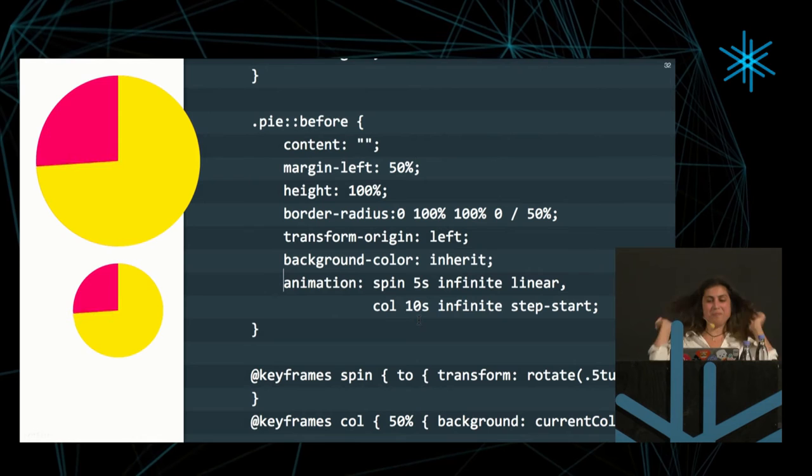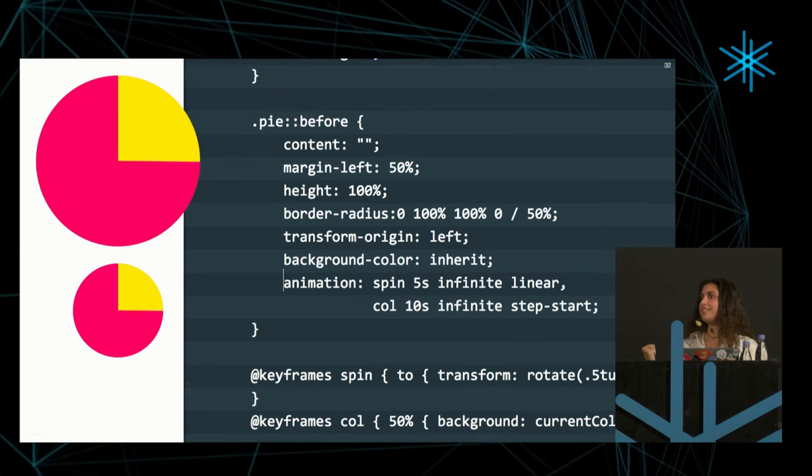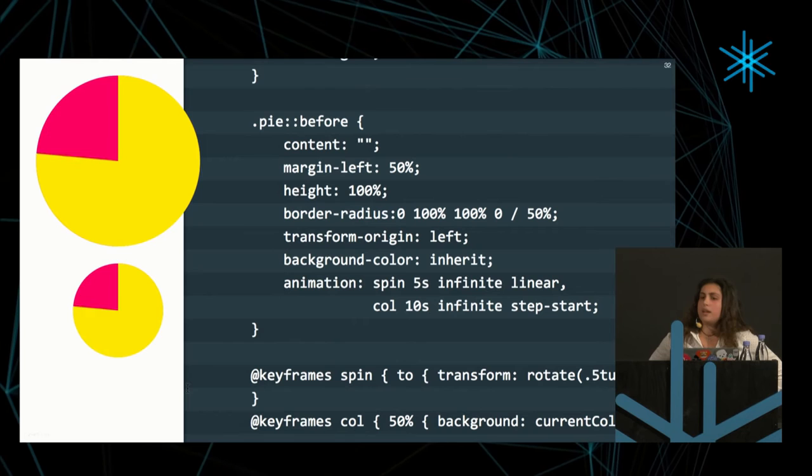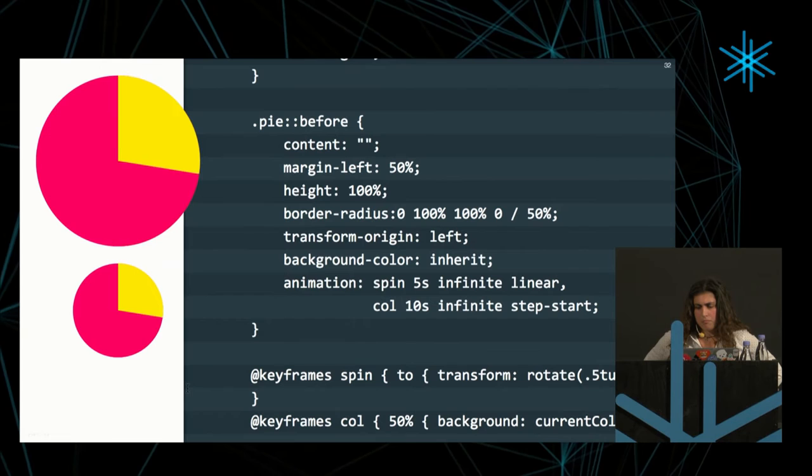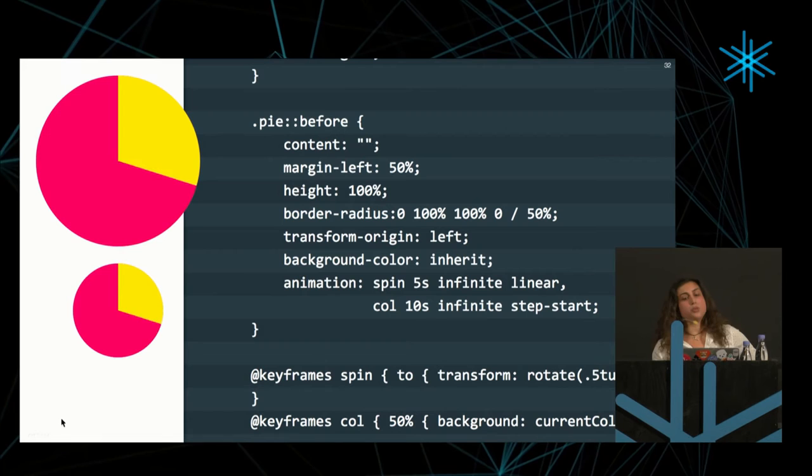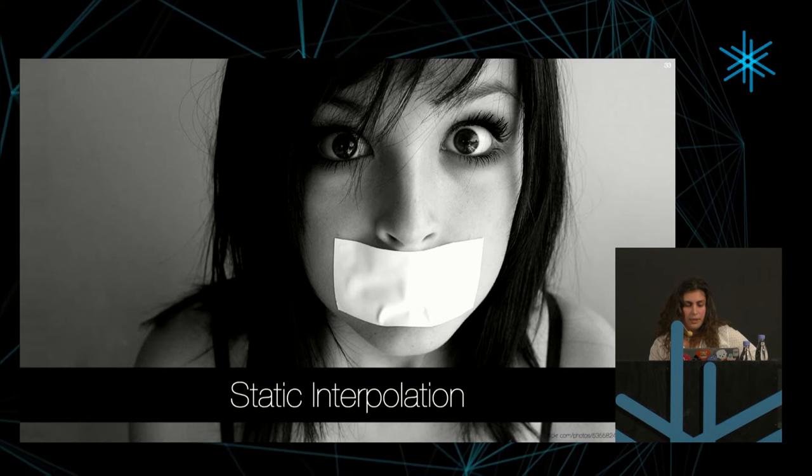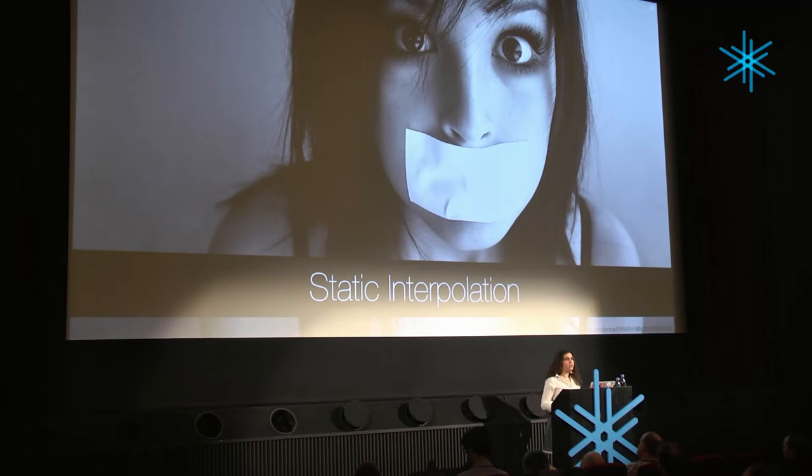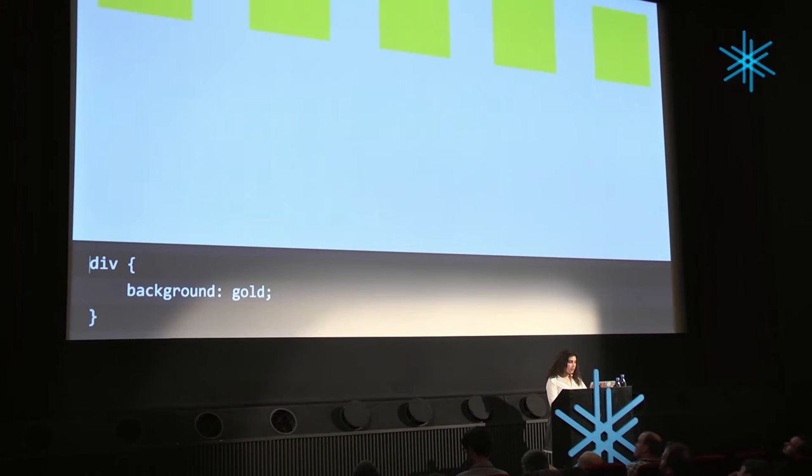So now that we have the animation, the next question we might wonder is, okay, but we didn't want an animation, we wanted a pie chart. How do we show a static pie chart with the percentage we want, and being able to change the percentage shown easily? This is where this brings us to what I call static interpolation, which sounds very fancy and scary, but what it actually means is interpolation is the process of going smoothly from one value to another, and static means without any animation shown.